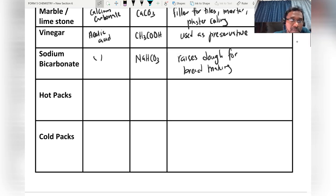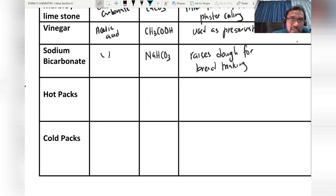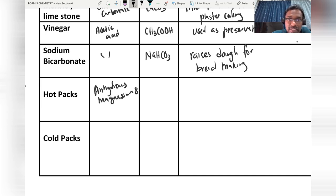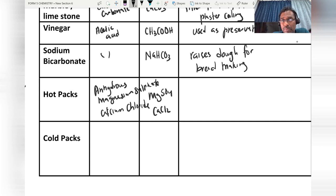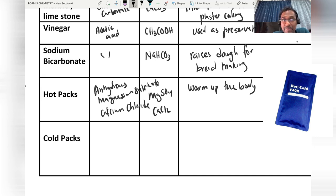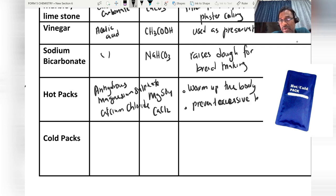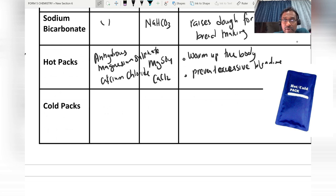The odd pack contains anhydrous magnesium sulfate (MgSO₄) and anhydrous calcium chloride (CaCl₂). The odd pack is used to warm up the body, especially for climbers, and also to prevent excessive bleeding from injuries.